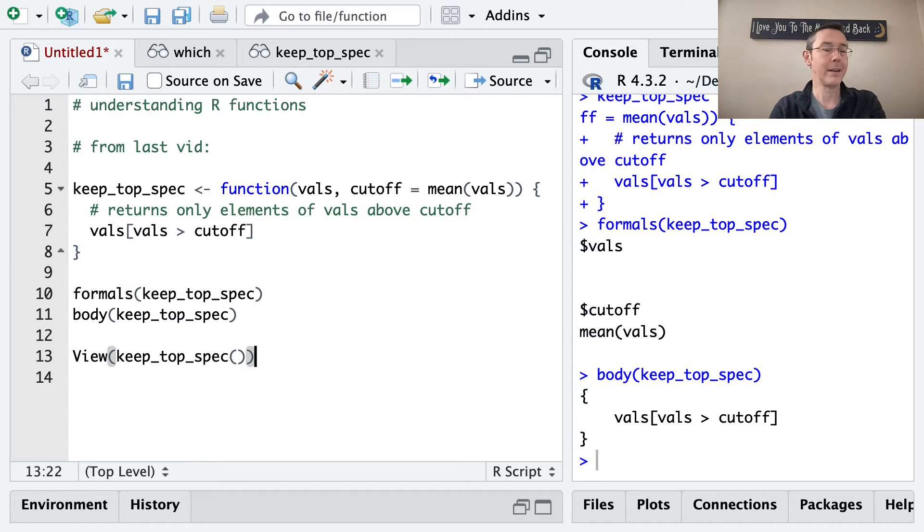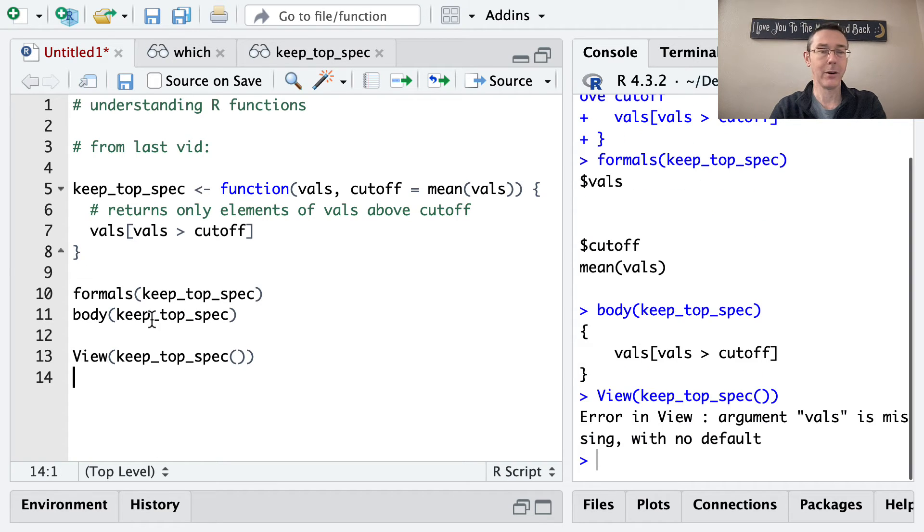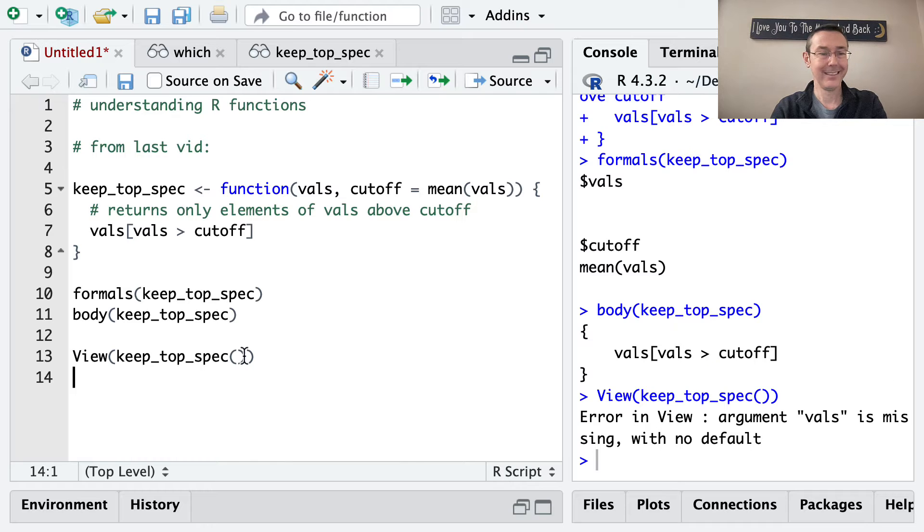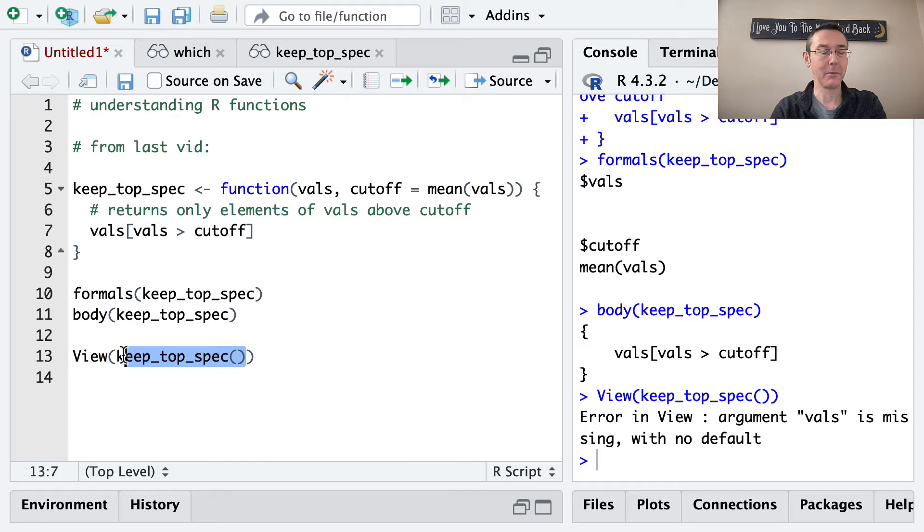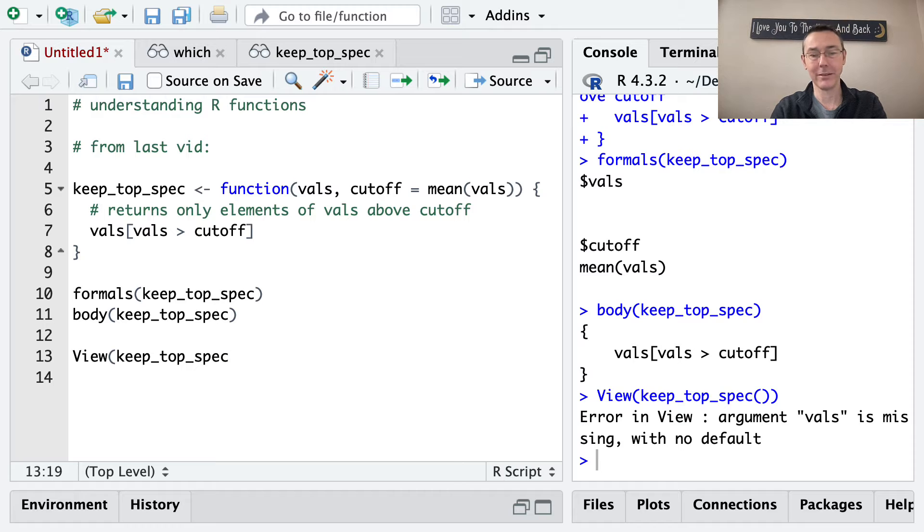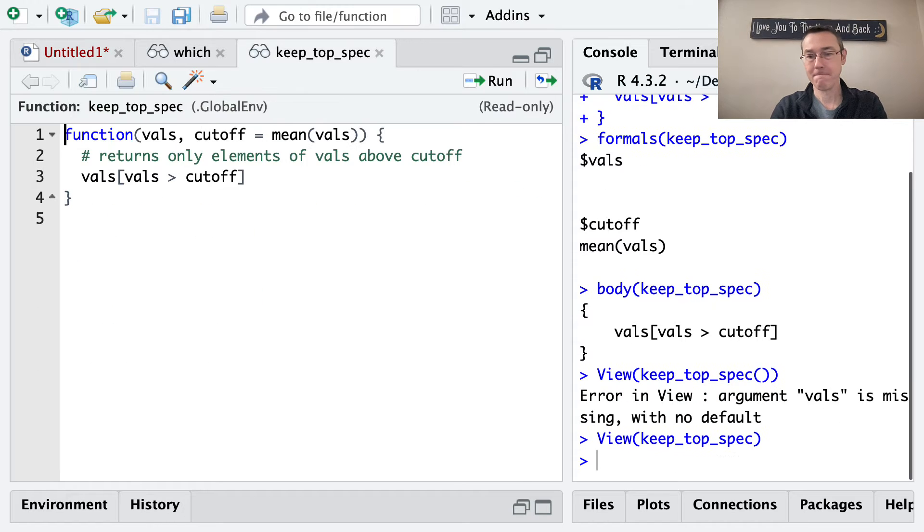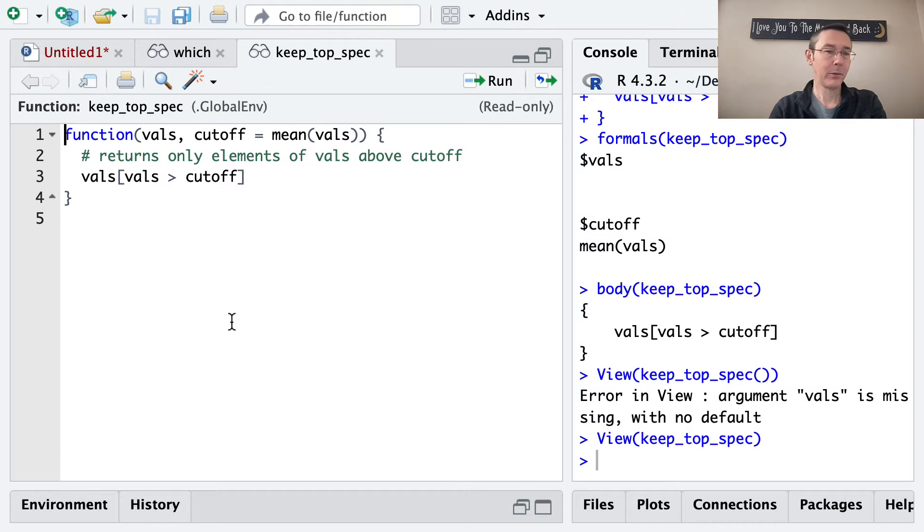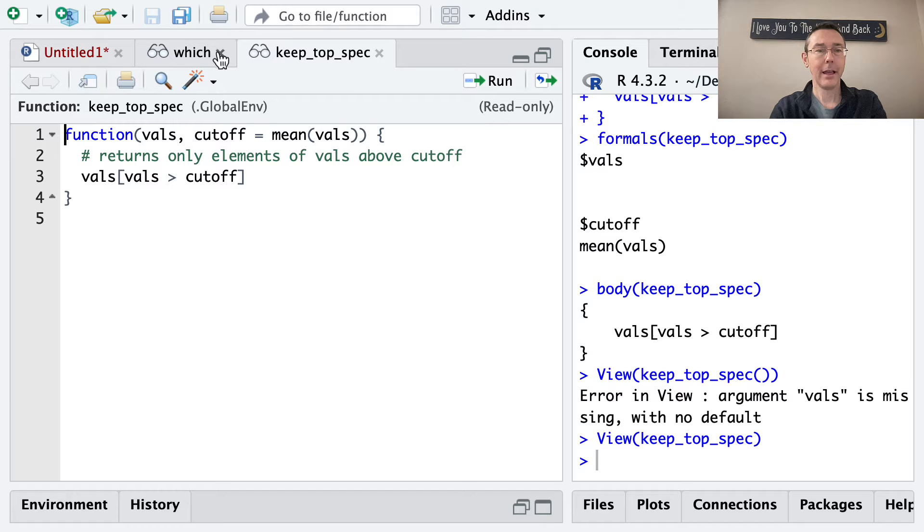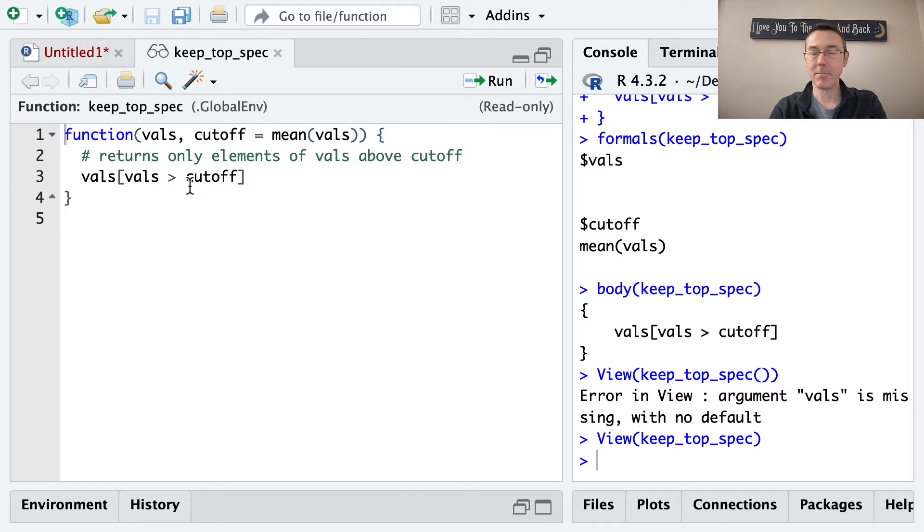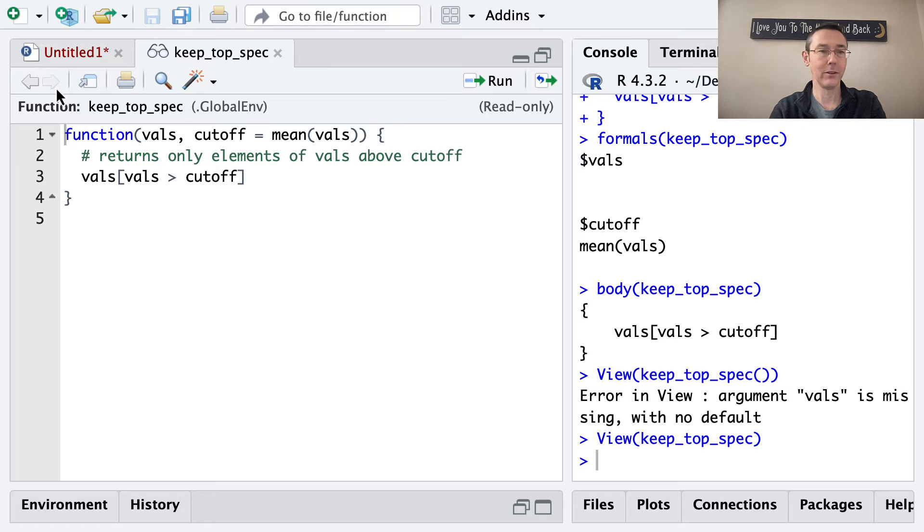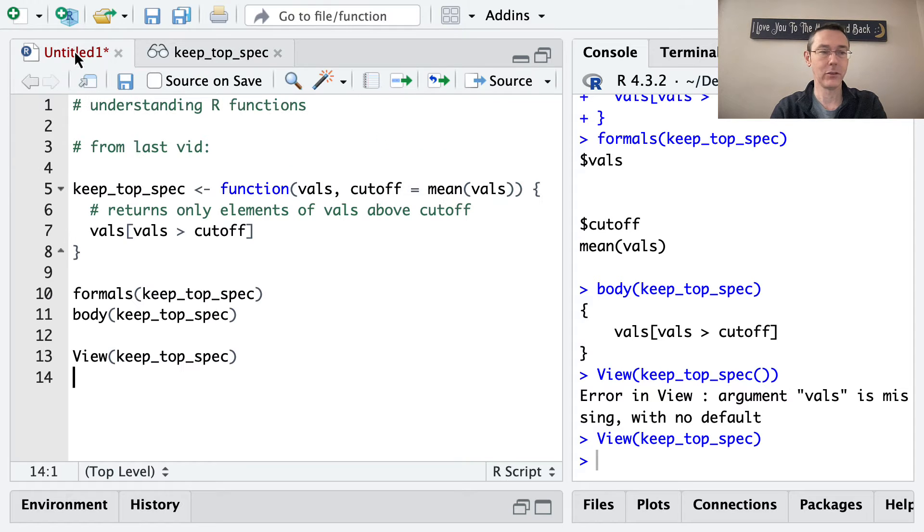If I execute that right now, I get an error because it's thinking I want to evaluate the keep_top_spec function, which isn't really what I want. So let's take those parentheses out. There we go. So keep_top_spec got opened up in my viewer here. And I can see the actual definition, the literal code that was used to define this function.